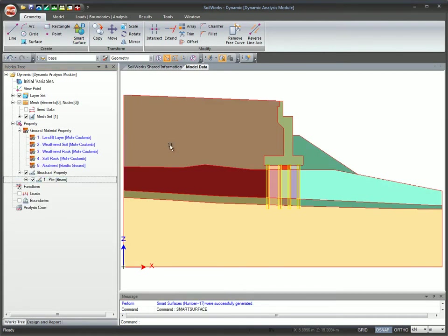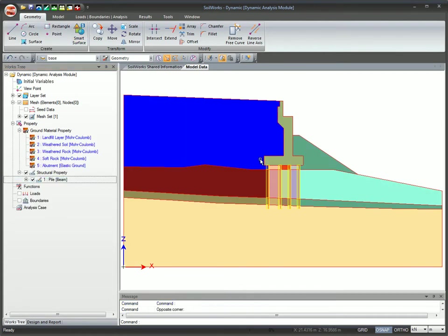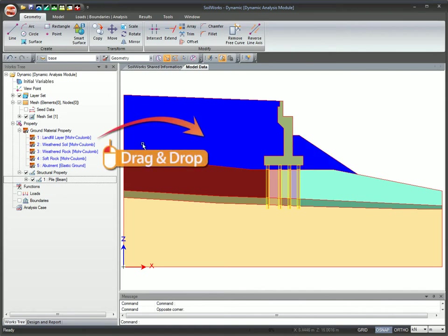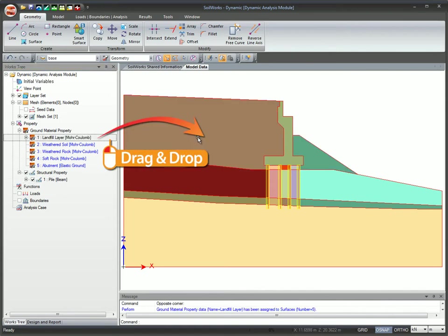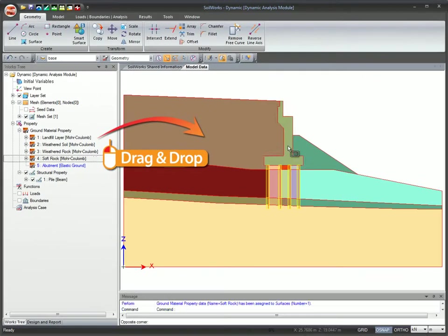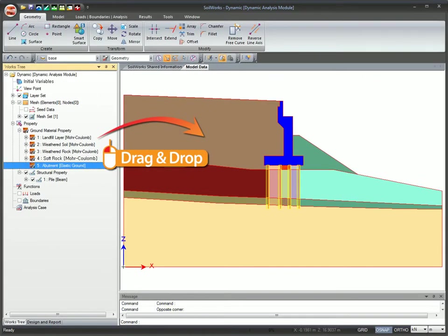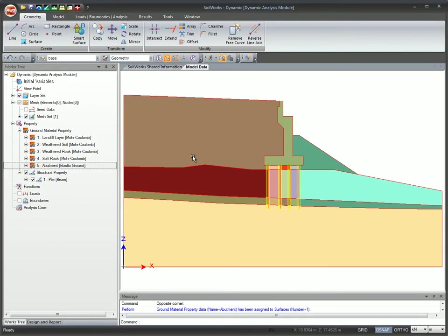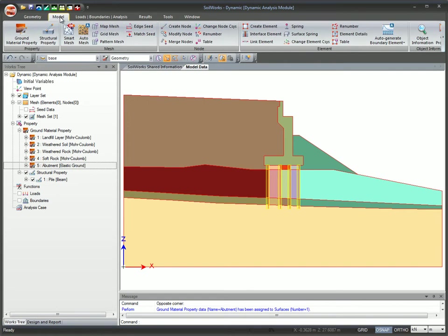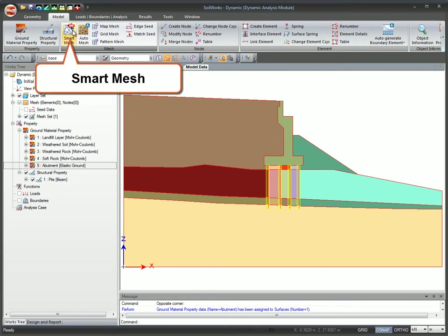You can assign or modify the ground material property to surfaces by a simple drag and drop. The advanced smart mesh feature allows for automatic mesh generation.